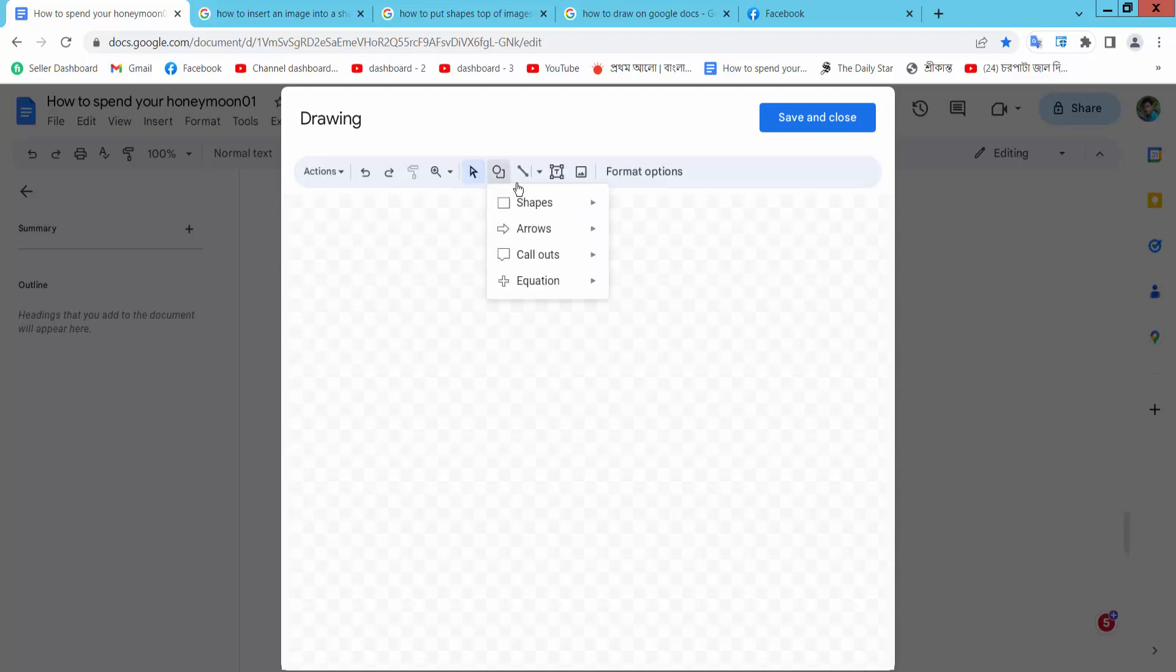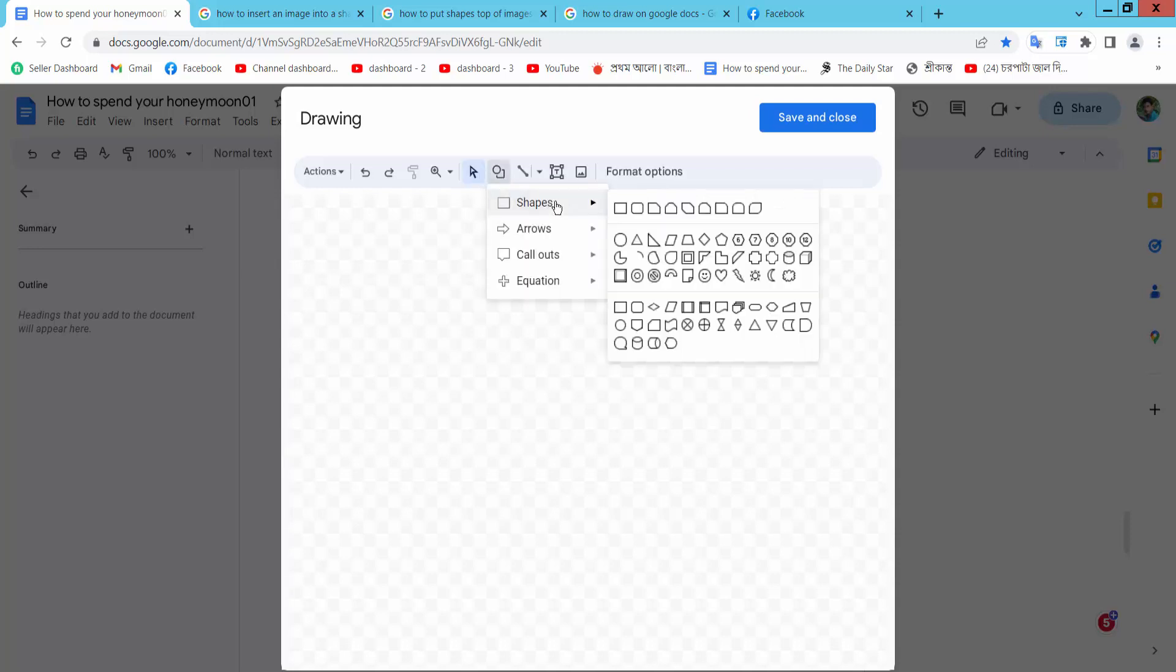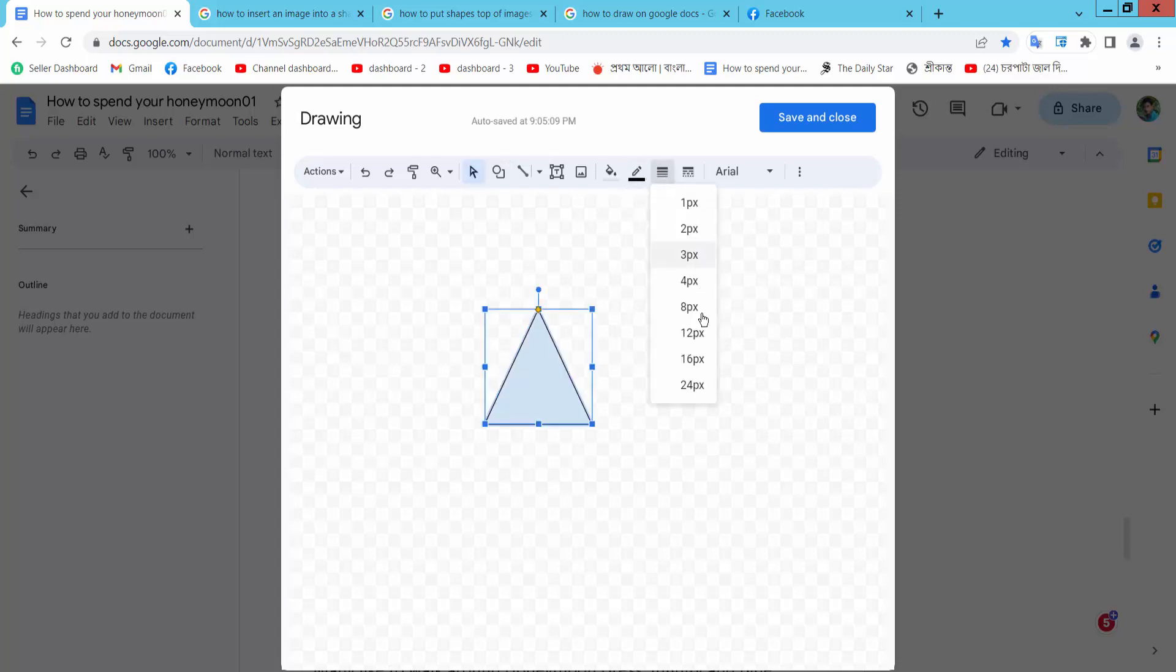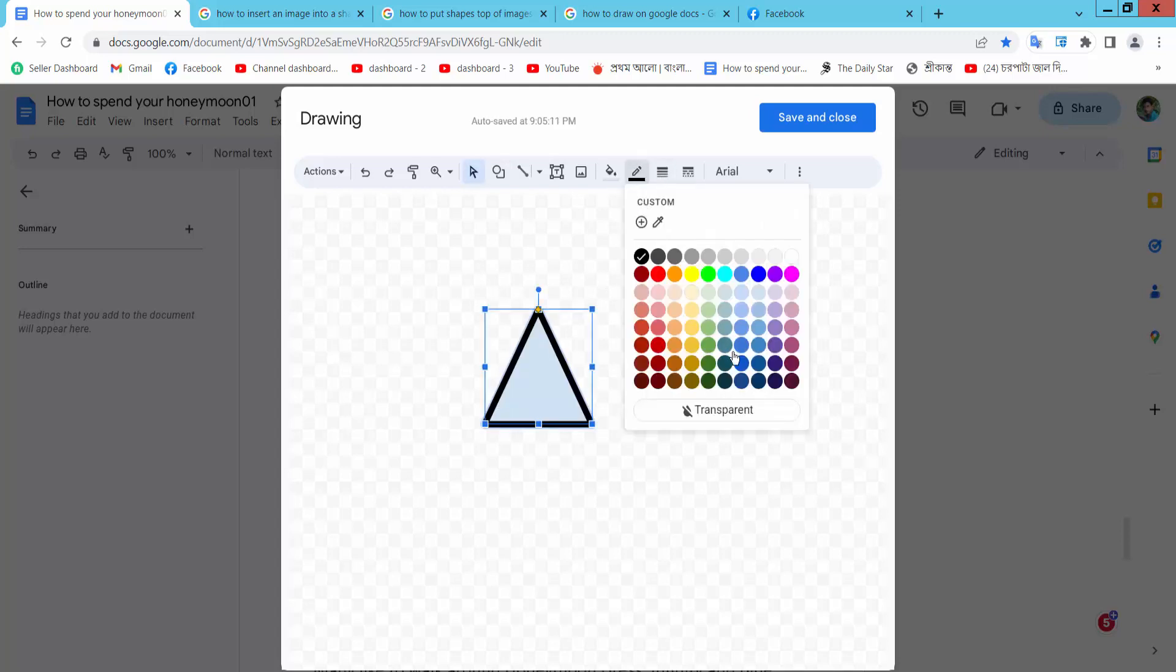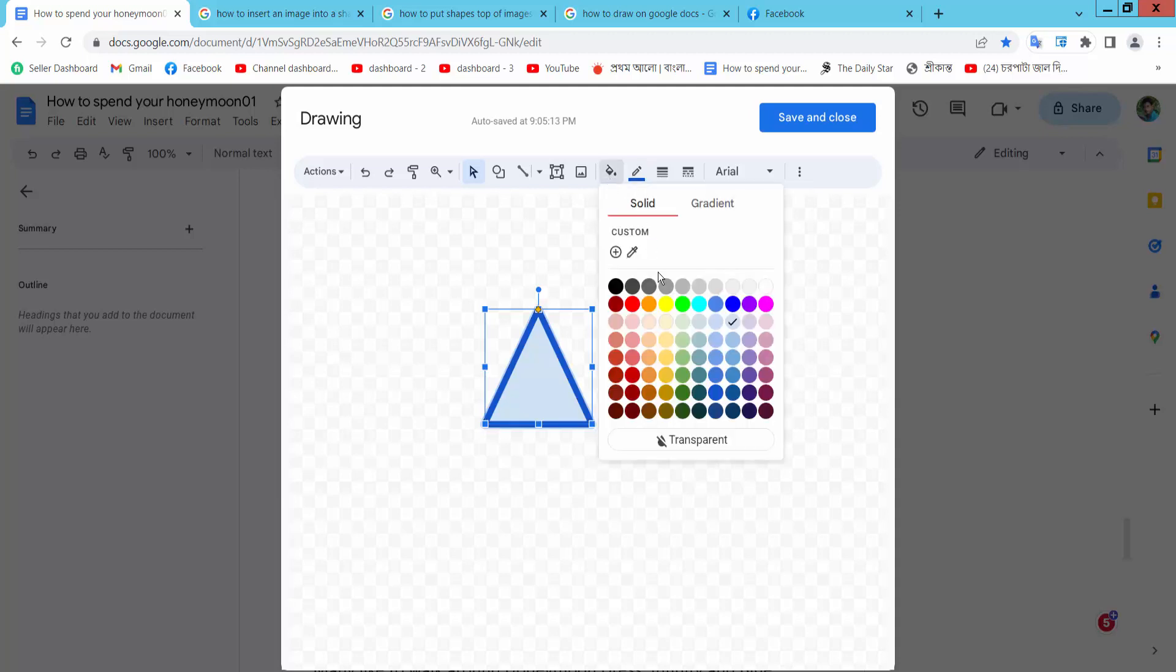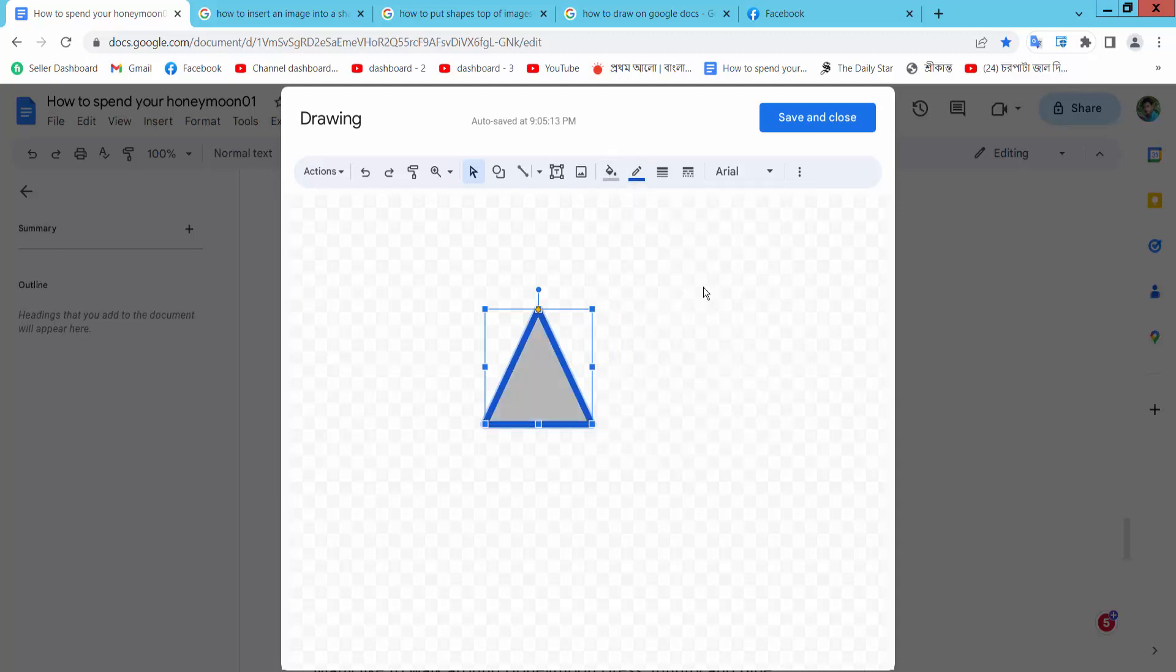Now I will draw a shape, a triangle, and change the border color to fill color.